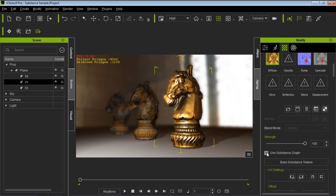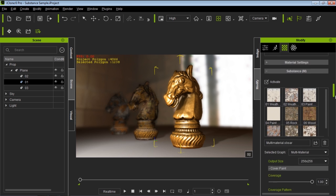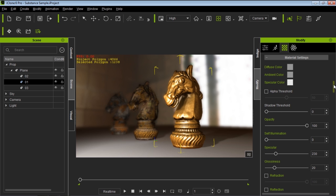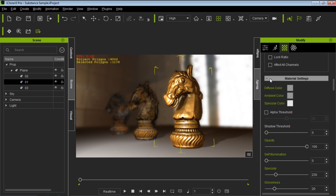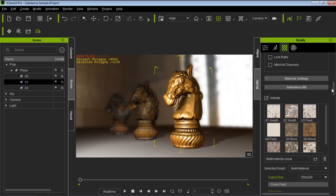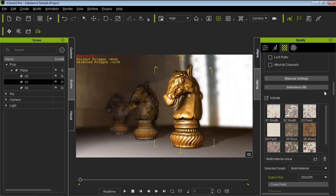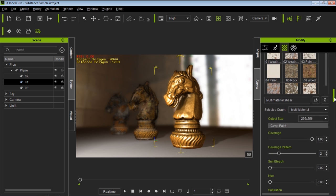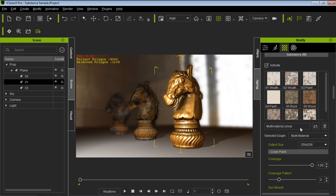If we choose not to use a Substance graph, we go back to our regular diffuse. Down here in the Substance section — which you can also get to with the M hotkey — if we deactivate it, it goes back to its original form; if we activate it, we have the Substance texture applied. We have this multimaterial.sbsar file loaded up, which has all sorts of different channel outputs. It's a very comprehensive Substance.